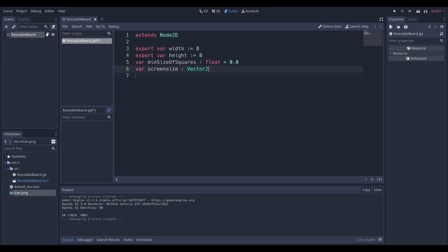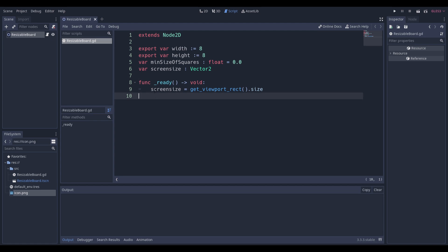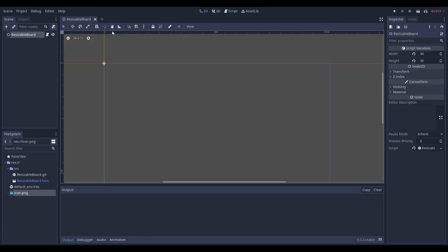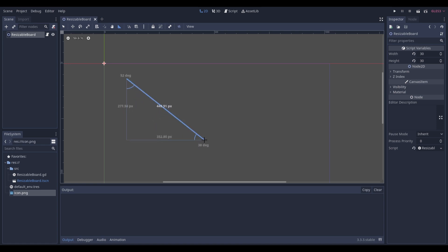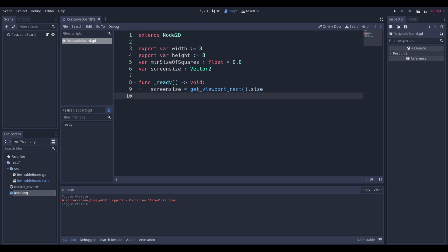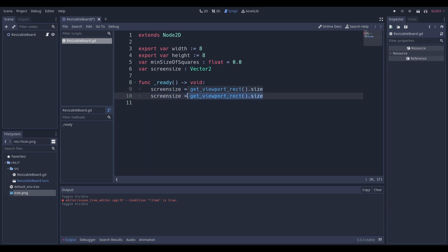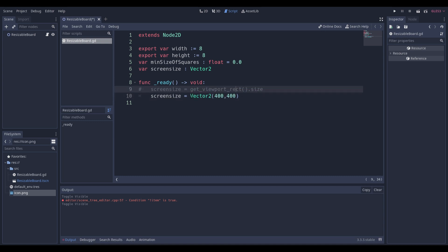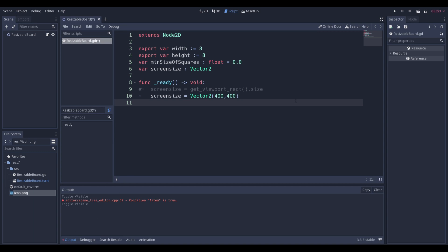We're also going to need access to our screen size. We have a ready function which just sets our screen size variable, because this is important. Instead of using screen size, you can use board size. For example, let's say you wanted the board to be about this big — there's going to be a square around it. I'm just using screen size because it's a pre-built thing. But if you set this to a vector of 400 by 400, that will also work. Screen size — this should actually just be board size — but I'm going to call it screen size because the rest of the code I wrote beforehand is written in screen size.